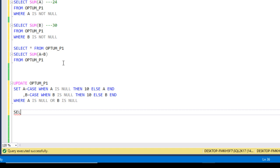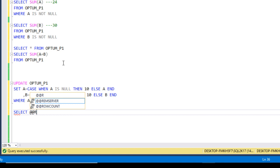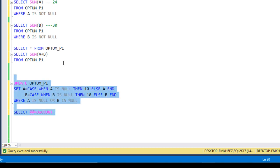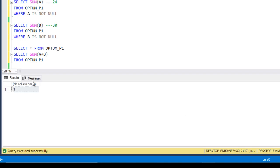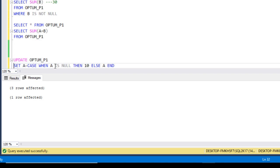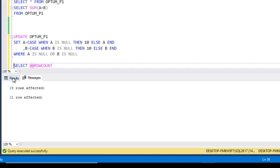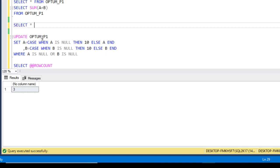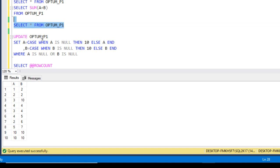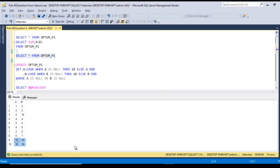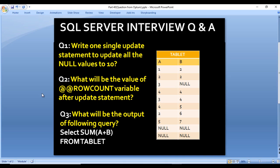We also want to check the @@ROWCOUNT variable after the update. Let me execute both statements — the UPDATE and then SELECT @@ROWCOUNT. Going to the Messages tab, we can see three rows affected. The @@ROWCOUNT value is 3. Let me verify the table — previously null values now show 10. The @@ROWCOUNT is 3 because even though there are five null values, they are spread across only three rows, so three rows were updated.